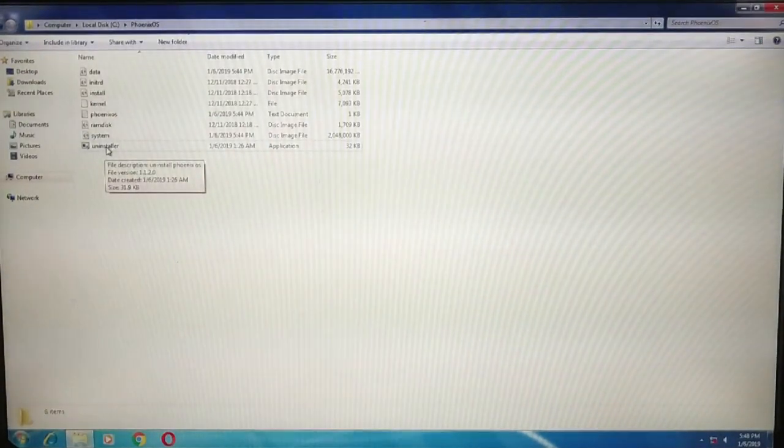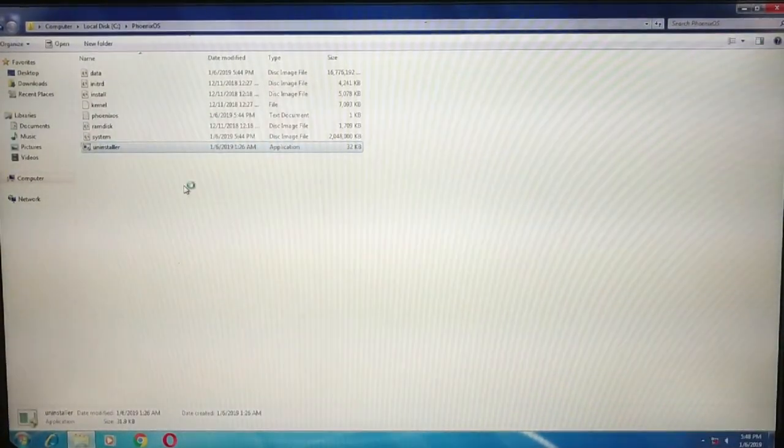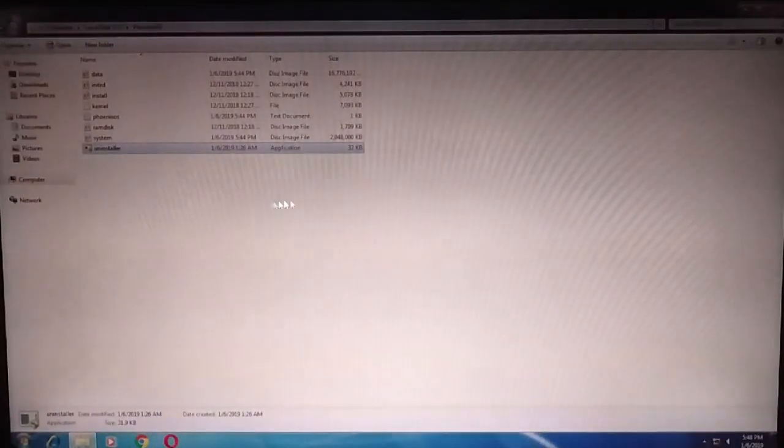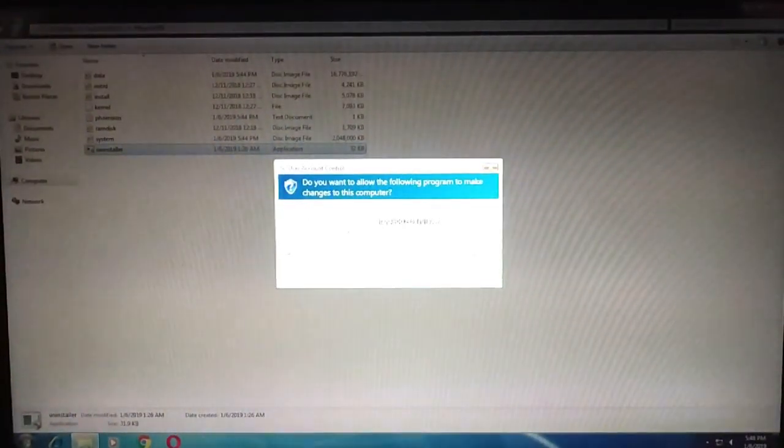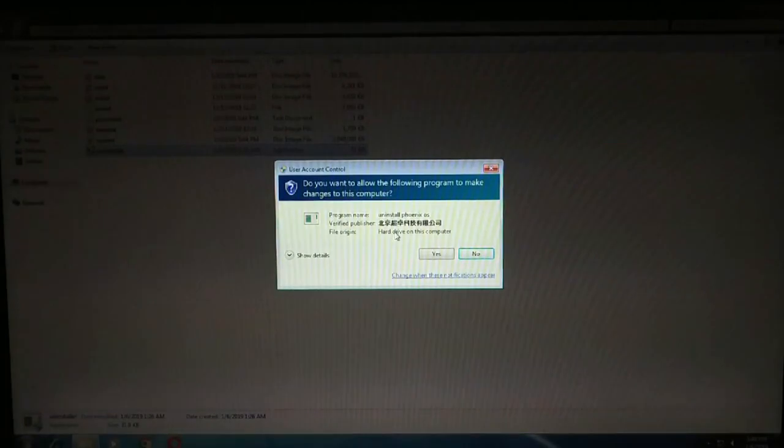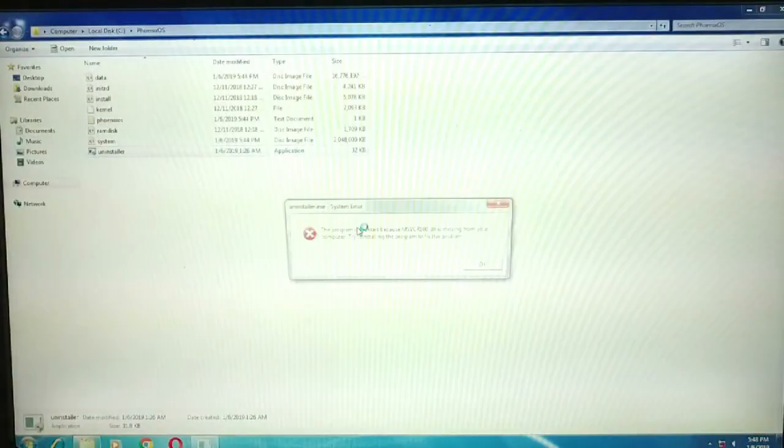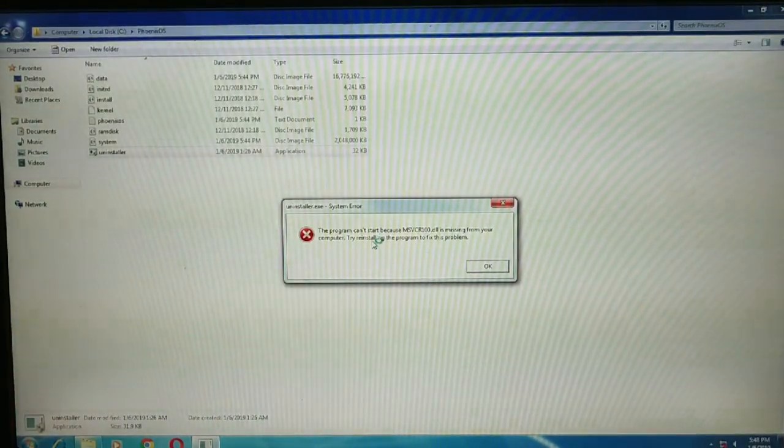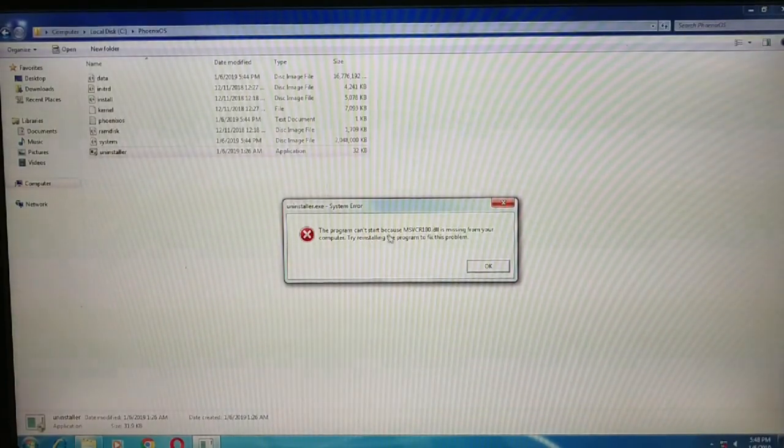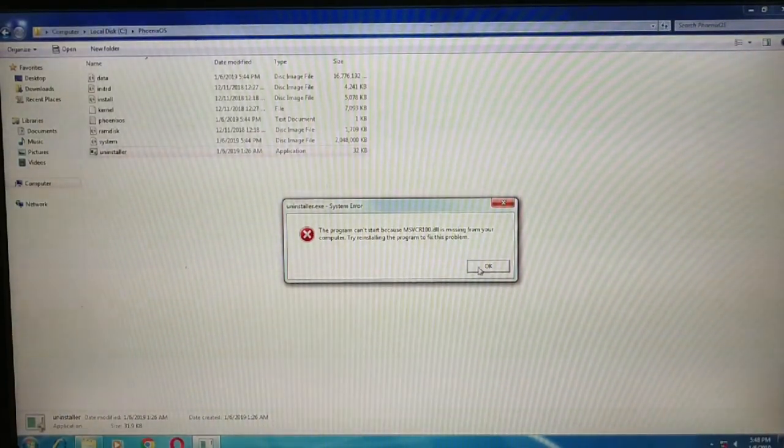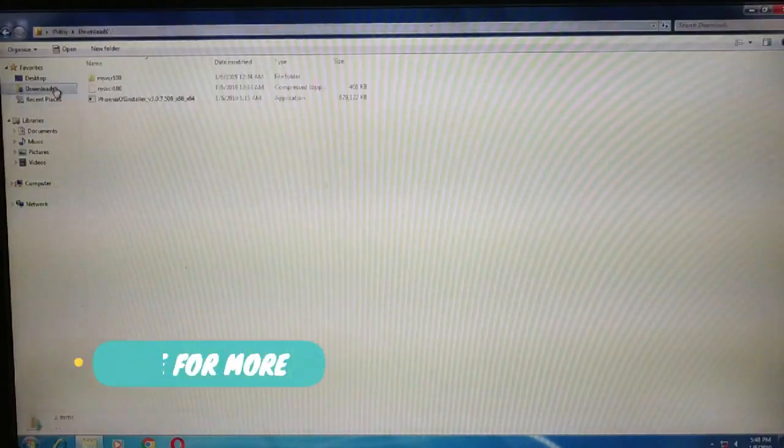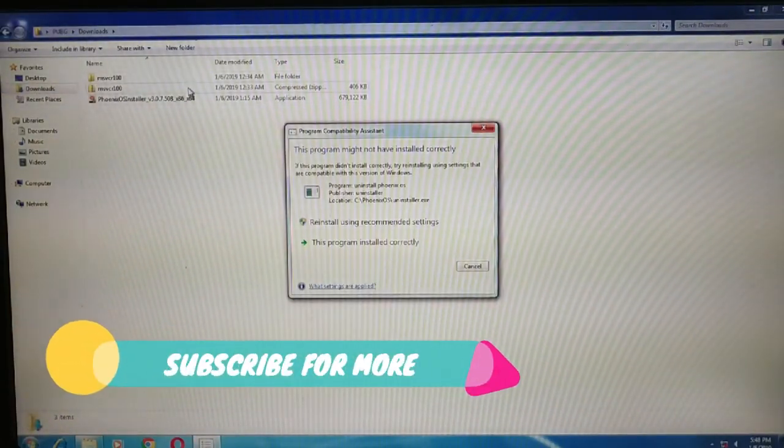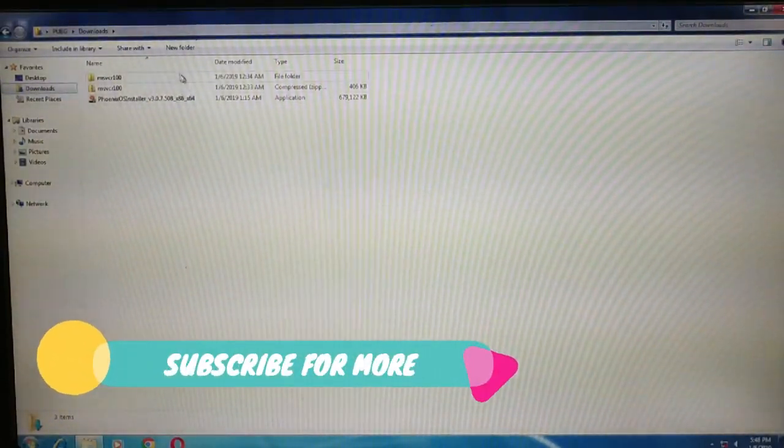Just tap on it, click, and click yes. Here you can see the program can't start because of a missing DLL file. So I have downloaded the DLL file over here.